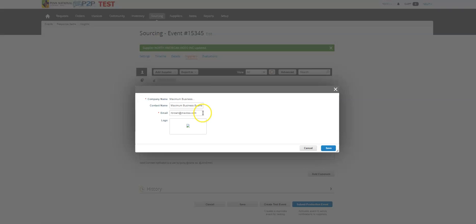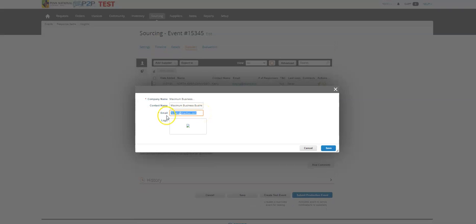I can always change this if Robert's not the person I want to send it to, and I want to send it to like the PNG MBS. I can send that email here and I can hit save.